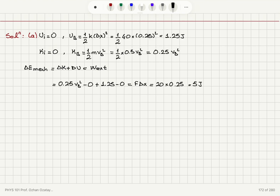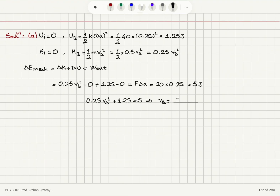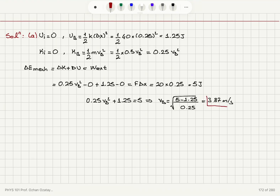This gives us an equation for vB: 0.25 vB squared plus 1.25 equals 5. So vB equals the square root of (5 minus 1.25) divided by 0.25, which is 3.87 meters per second. That's the speed of the block as the back of the block is touching point B.